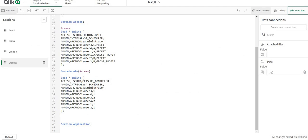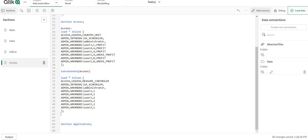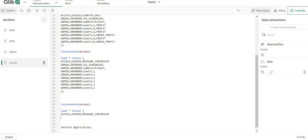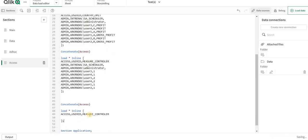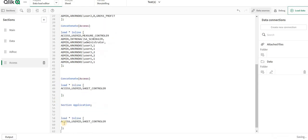where I have some section access written. So what I am going to do is I am going to copy this line, and over to here I will make a new column called sheet controller and I will copy this back.